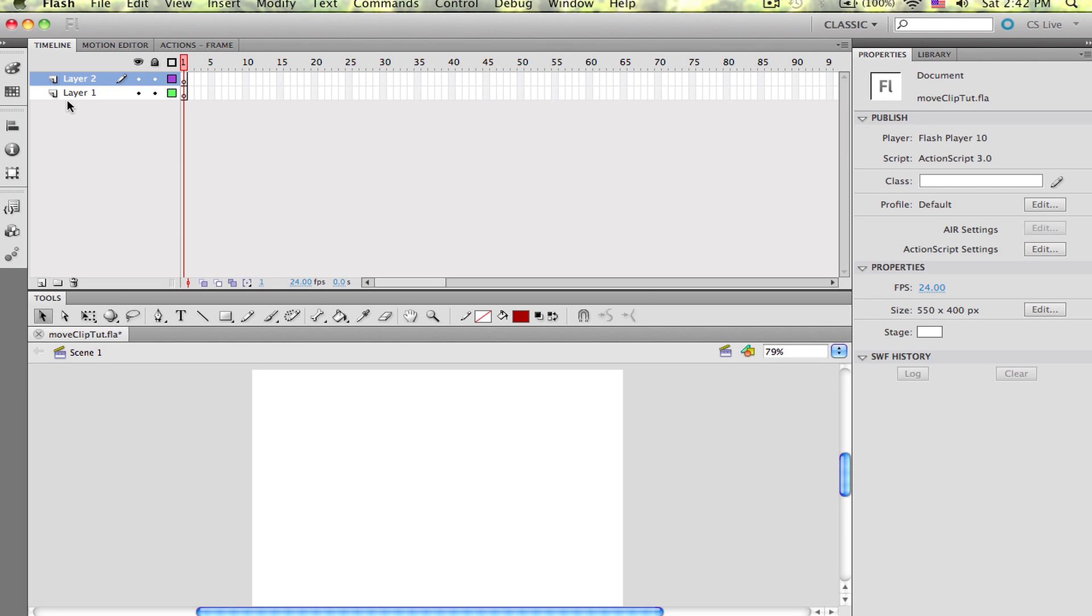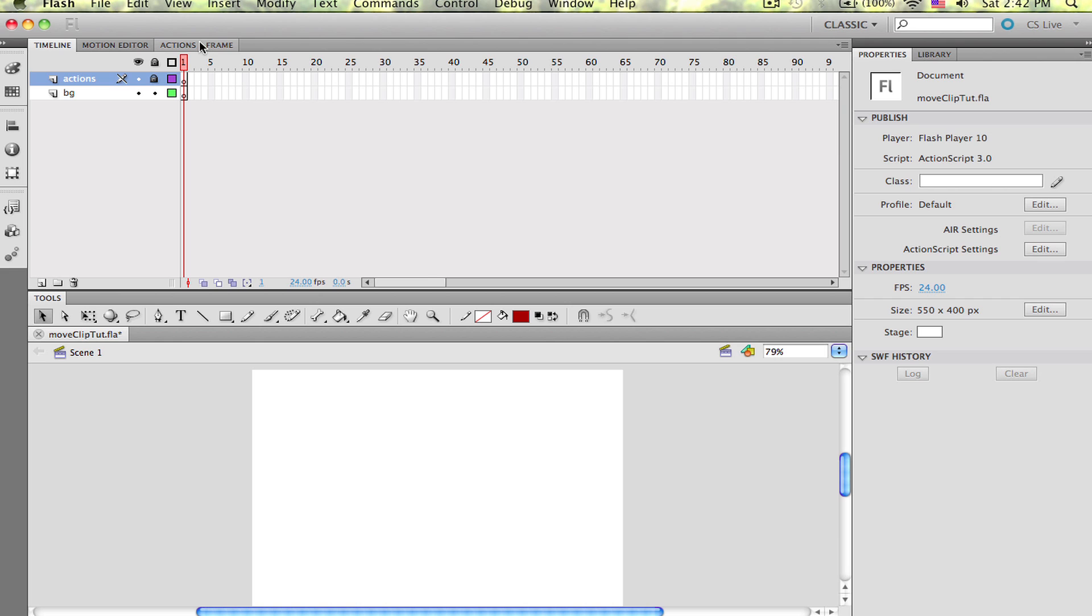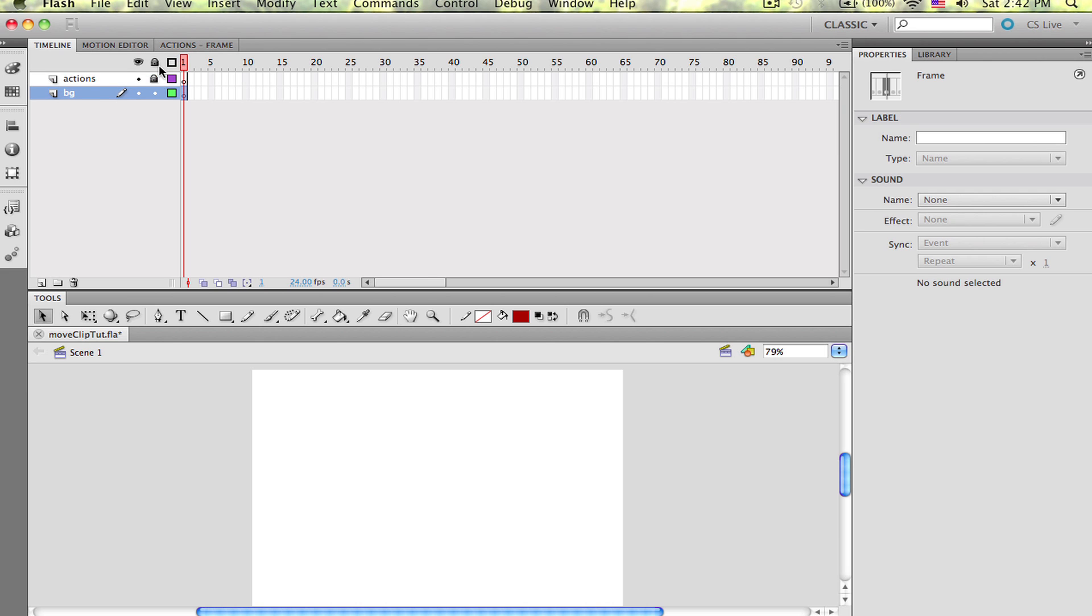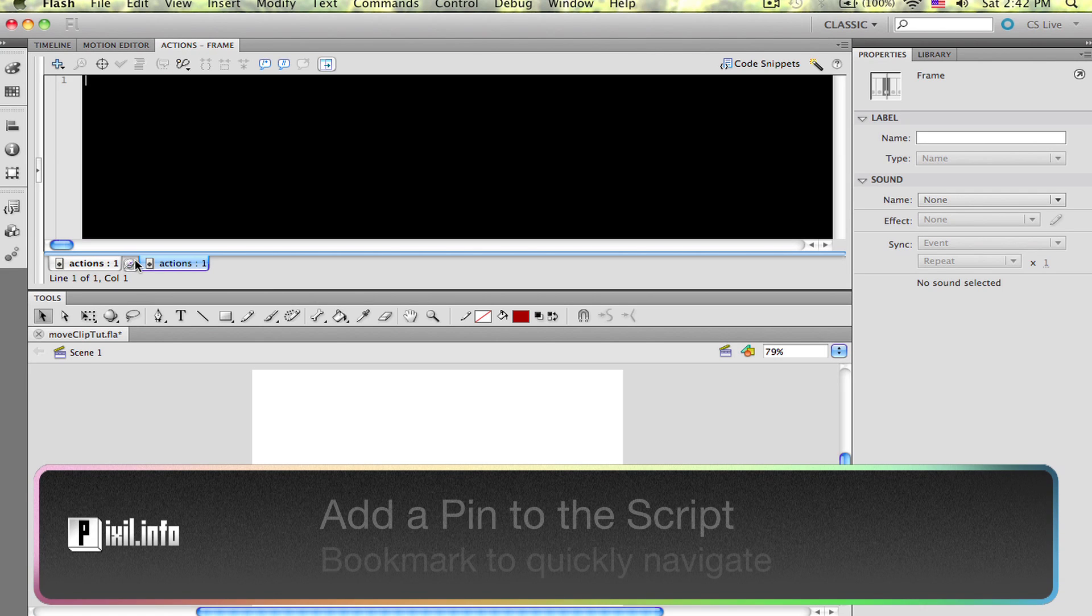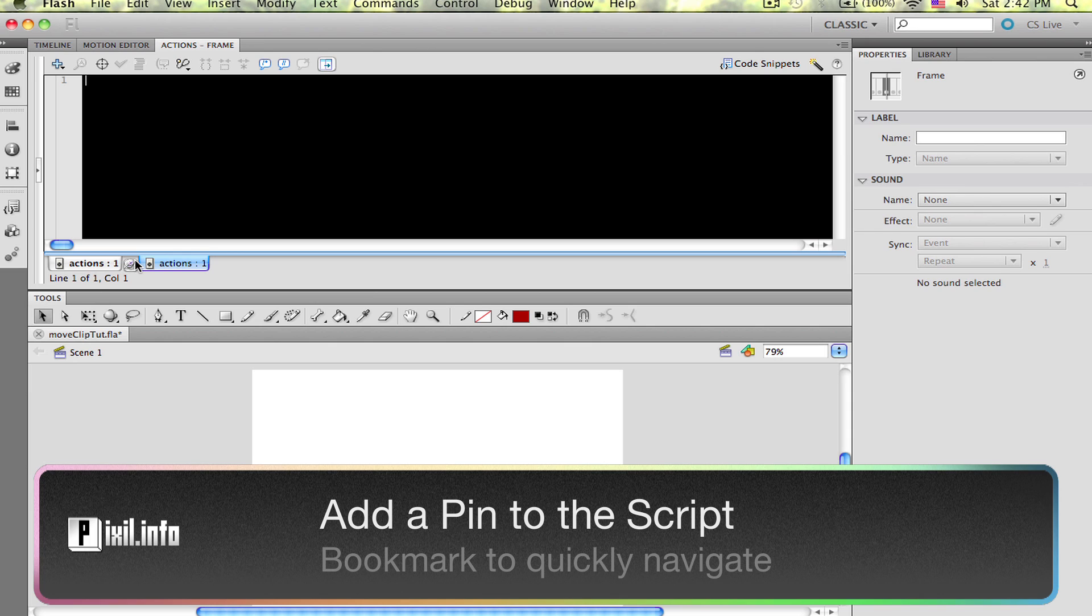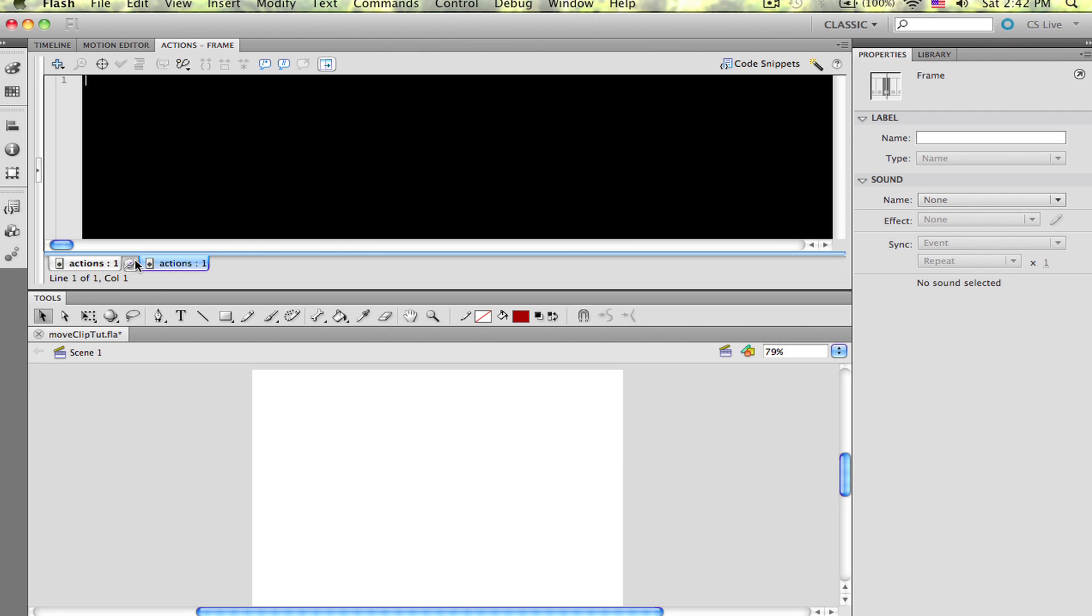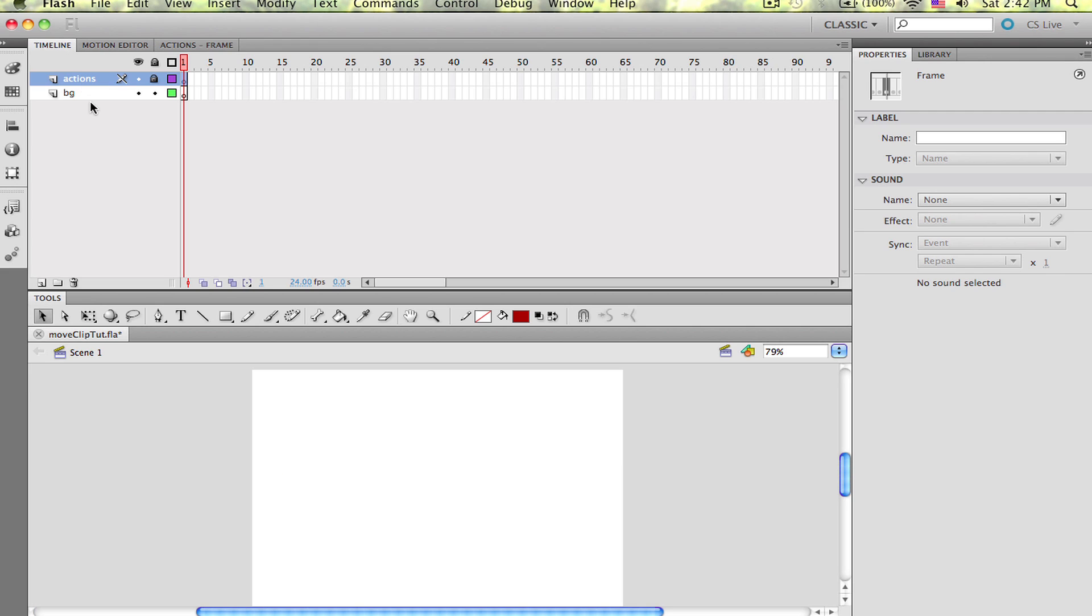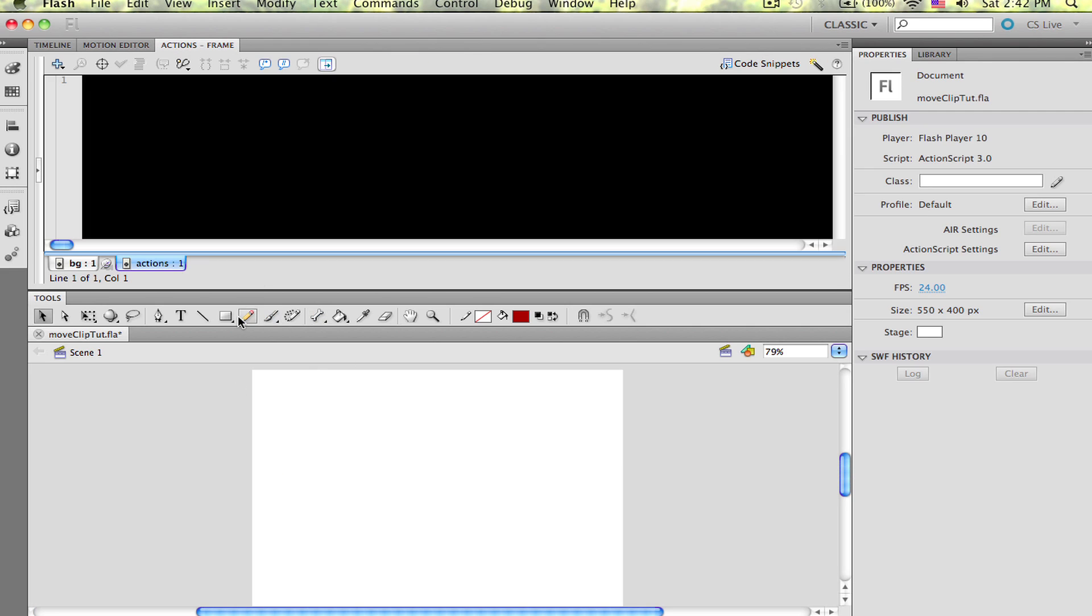First, I want to show you how easy it is to find the middle of the stage. Make a new layer, change layer 1 to BG and layer 2 to Actions. Lock your Actions layer and open up your Actions panel. Quick tip, towards the bottom of your Actions panel you'll see a thumbtack. Click on that to pin the script. This allows you to move around to other layers and still have access to that script block.